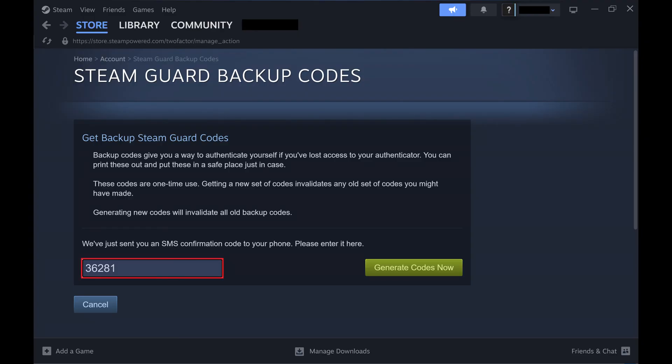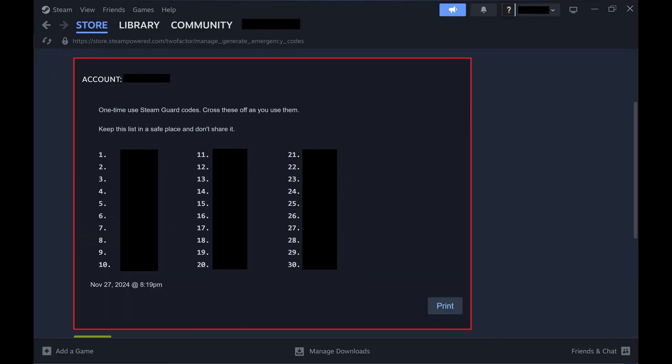Step 6. Enter the code that was sent to your phone, and then click Generate Codes Now. The next screen will show you your new Steam two-factor authentication backup codes. You should copy these codes to a safe place where you can access them easily in the event you get locked out of your Steam account going forward.